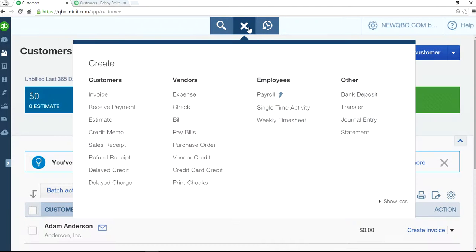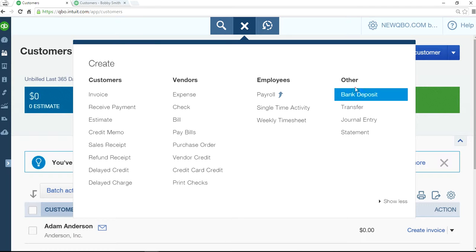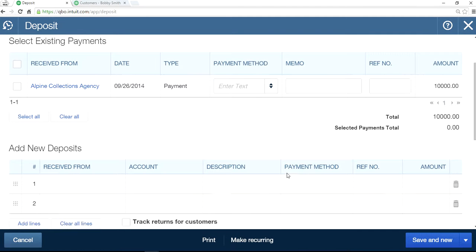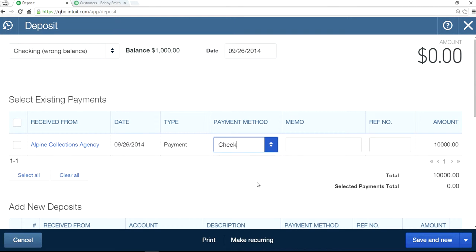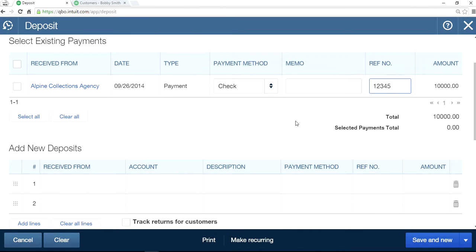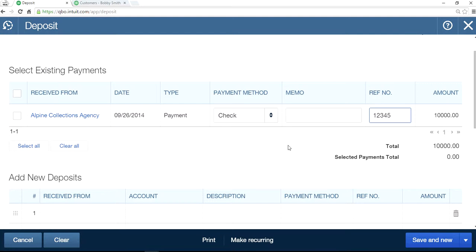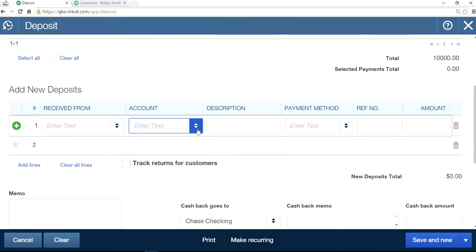Now the next thing you want to do is go to the plus sign here and select Bank Deposit. So here's your $10,000 in here. You can put the check number and reference number, and write down the invoice numbers or whatever information you have. Let's assume you got $8,000 payment and $2,000 is the collections fee.